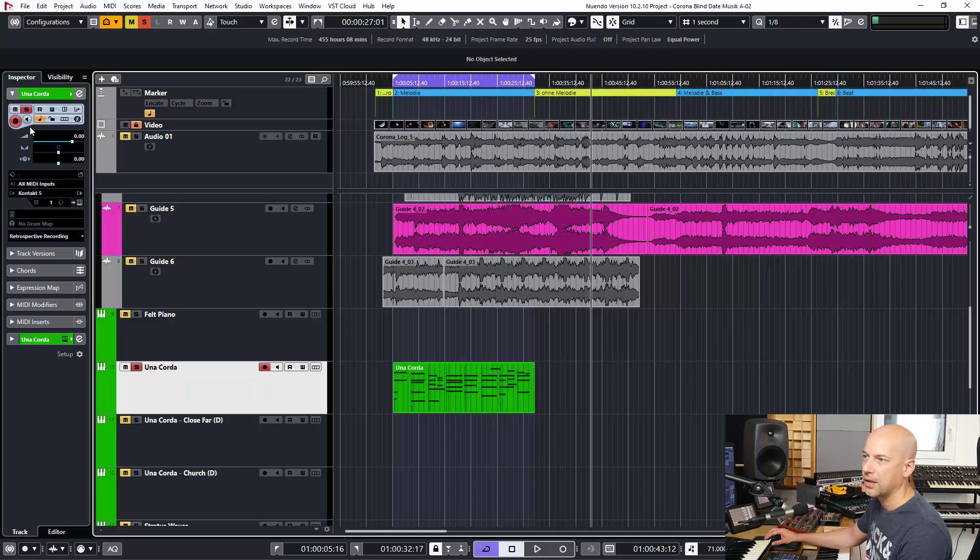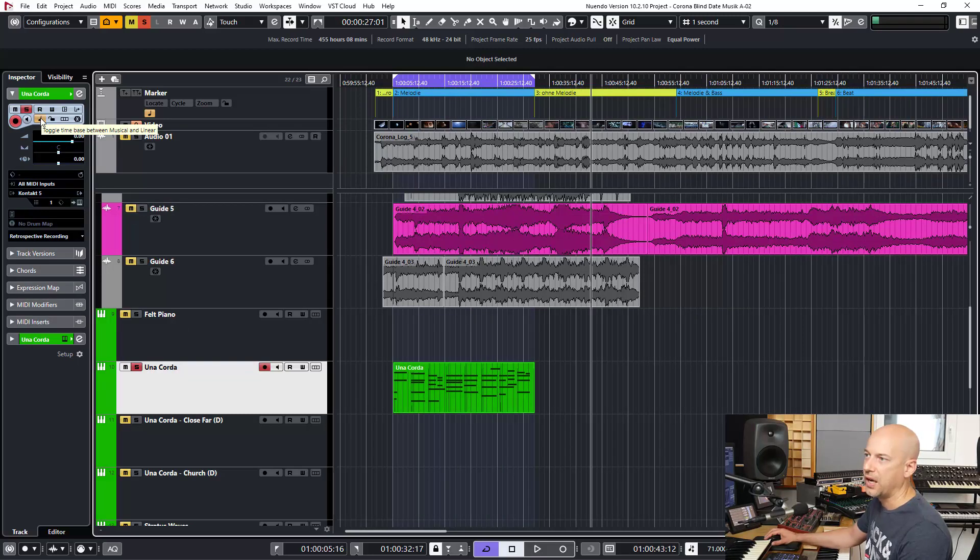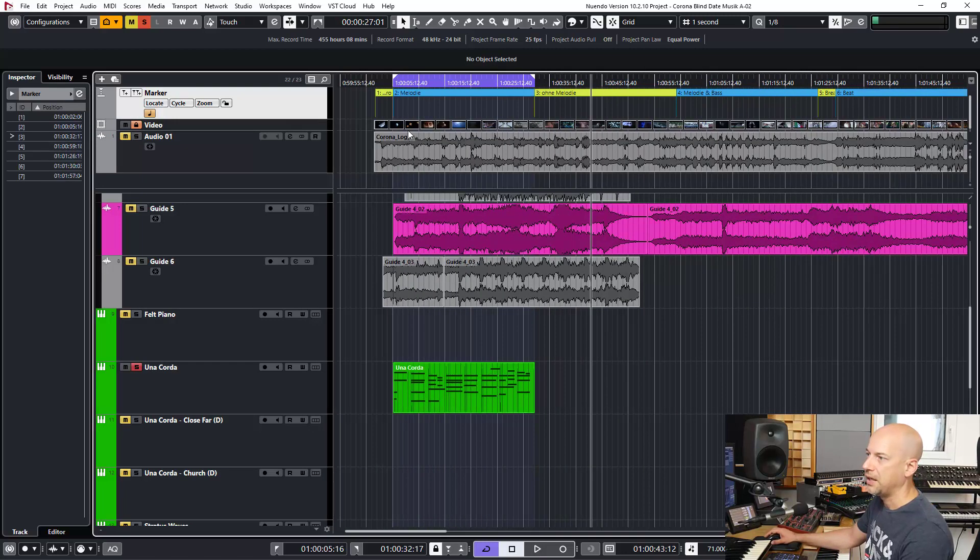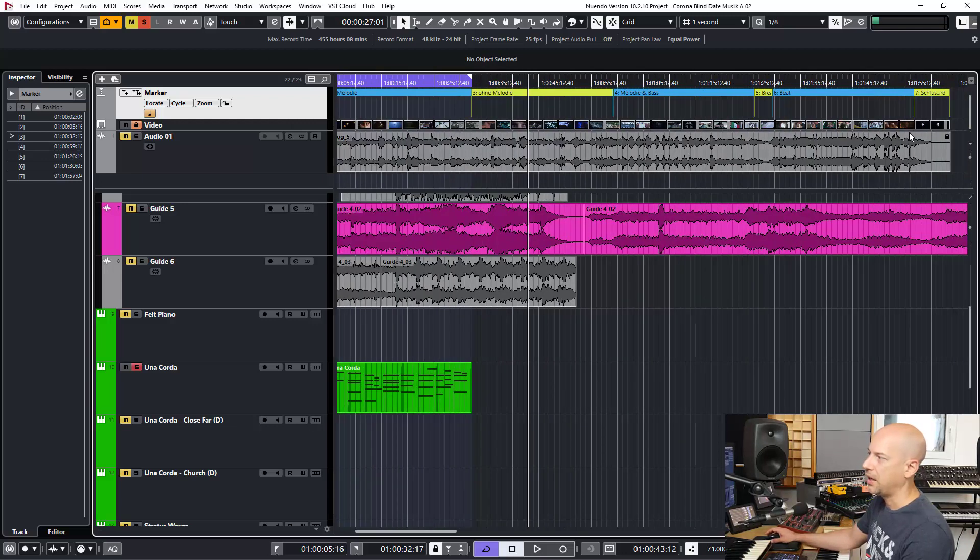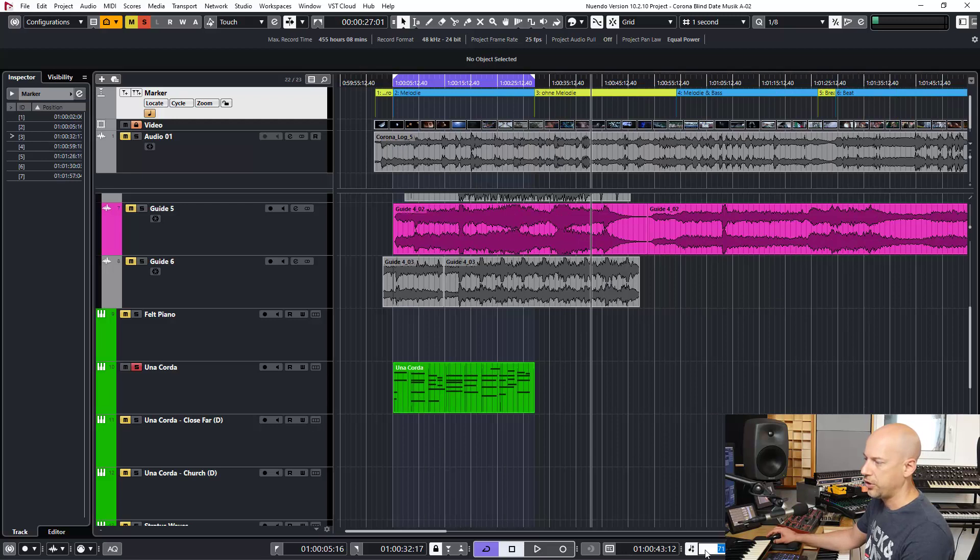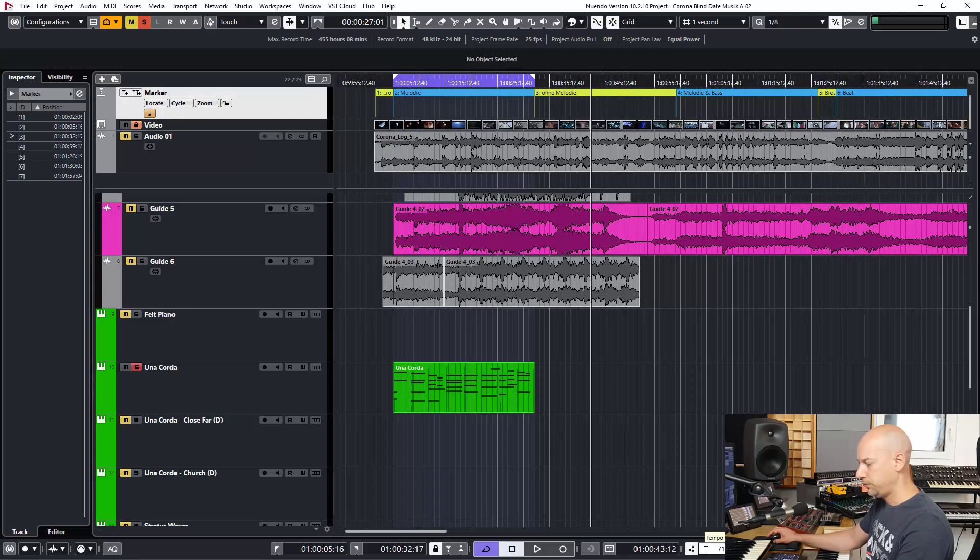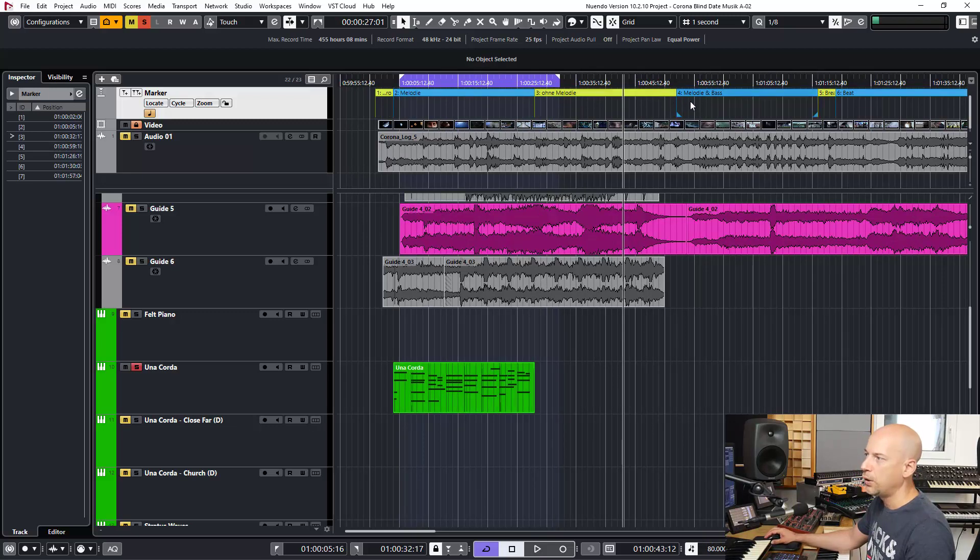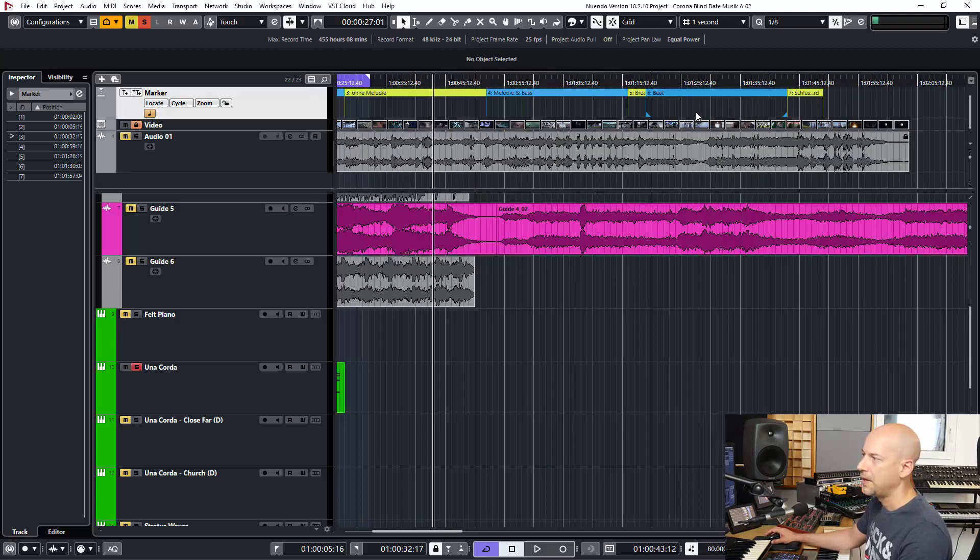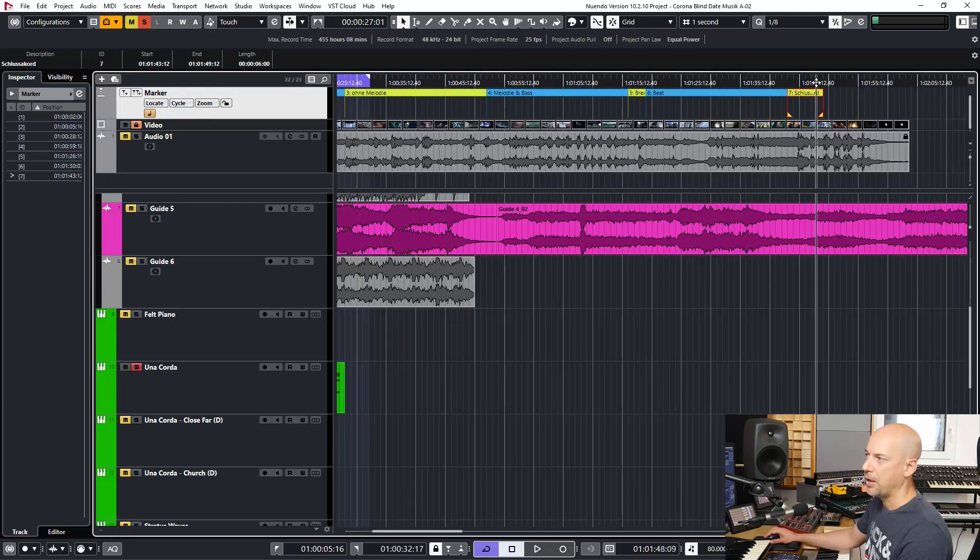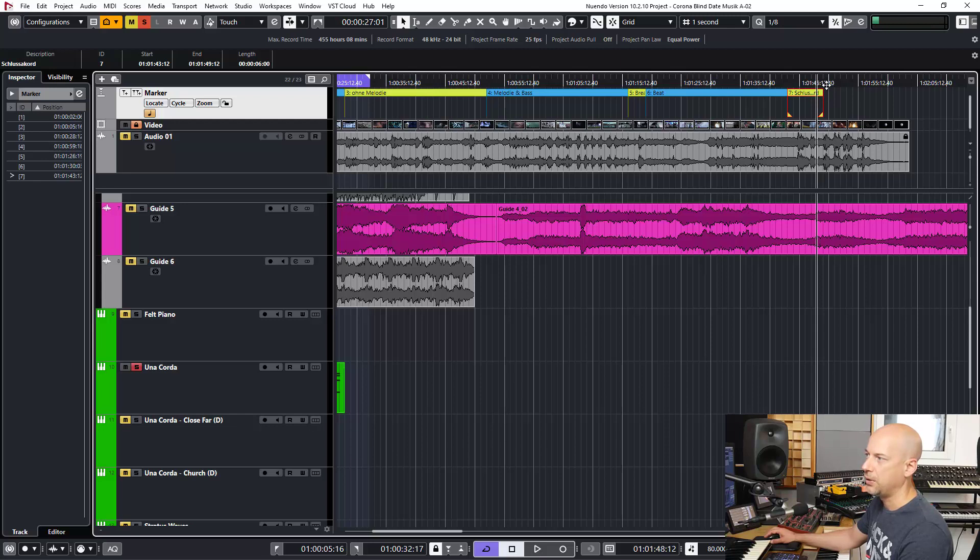And now we go to the marker tracks because in here it's very important too. You see I start with a video and I end with the video. And now I change my tempo. So everything seems fine, no overlapping. No, because it's based on the bars and now every marker is coming too early.